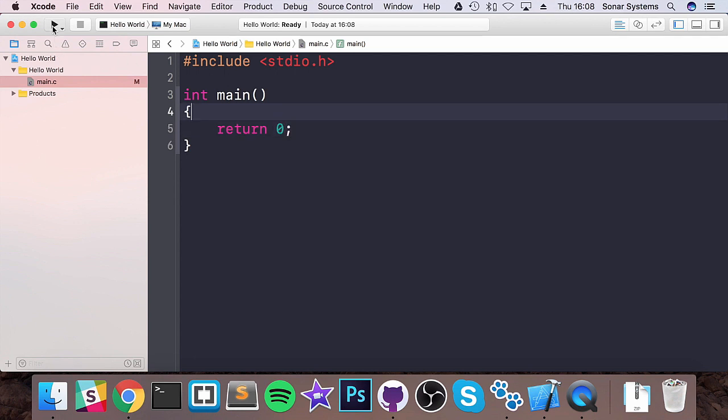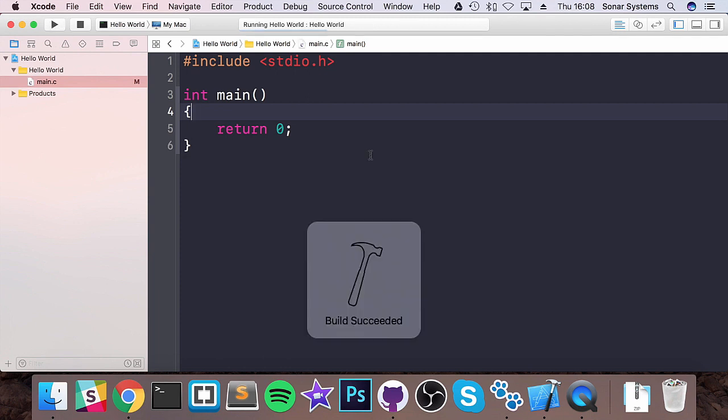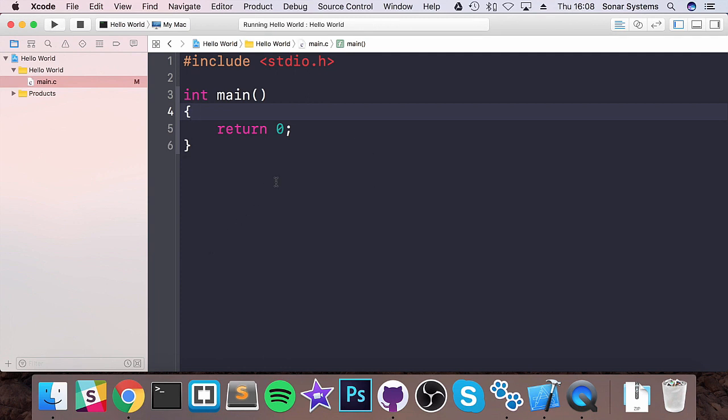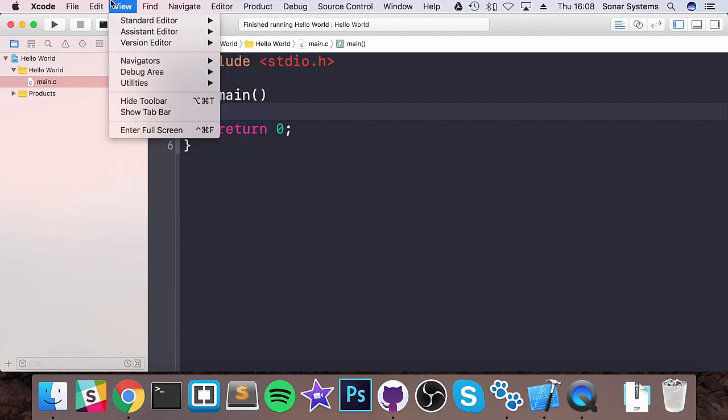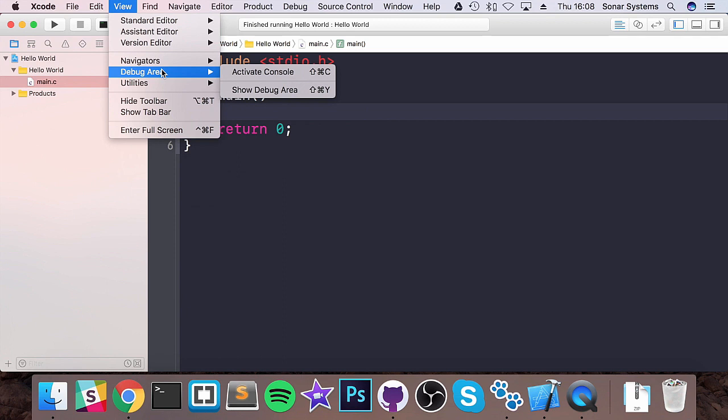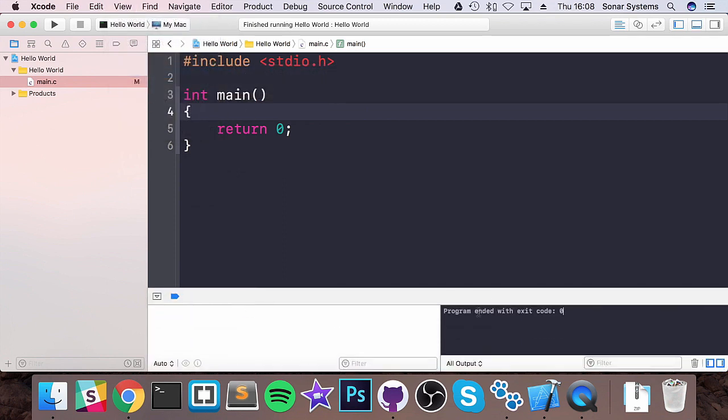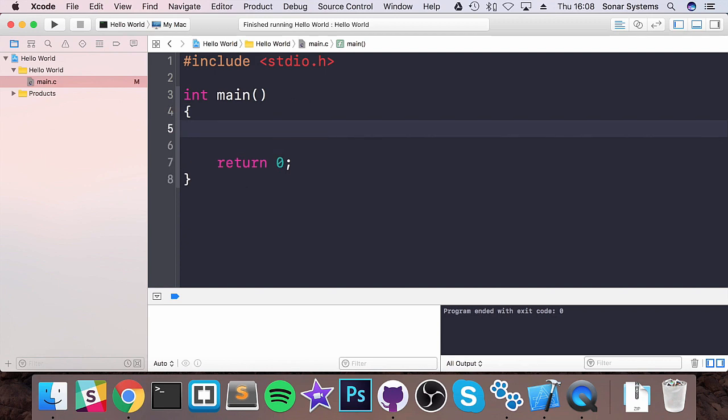At the moment, if we were to run it, it builds successfully but nothing happens because it essentially just ends. If I were to go to view, debug area, activate console, you can't see anything. It does say programmed ended with exit code. To actually print something out, we have got the standard input output library.